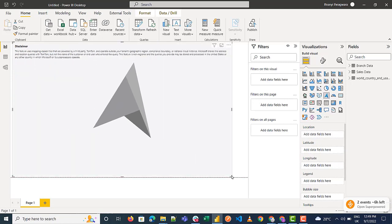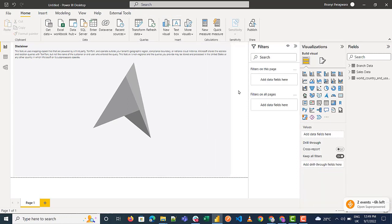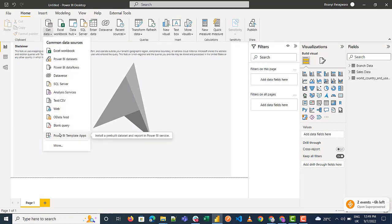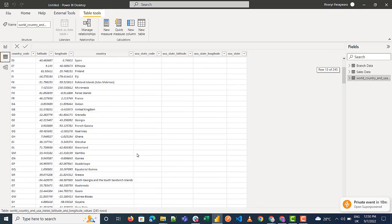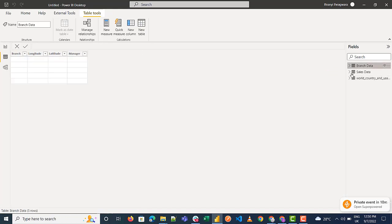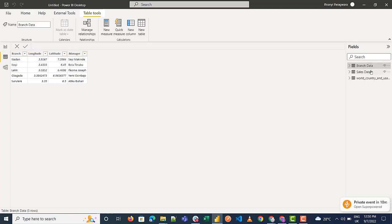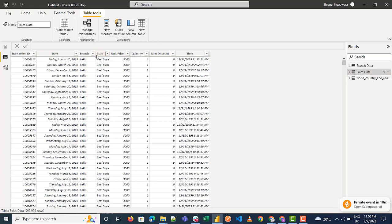Click on the visual and increase the size to get a better view. The first thing we need to do is import data. I already have data in my Power BI — to get data, go to Get Data and pick your data source. I have branch data showing different branches in Nigeria, including sales and managers. The sales data also shows different kinds of pizzas and their sales.